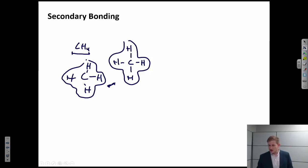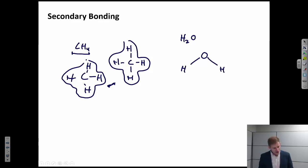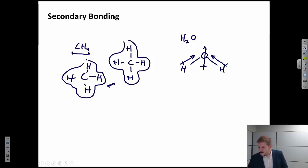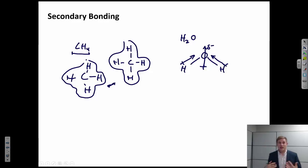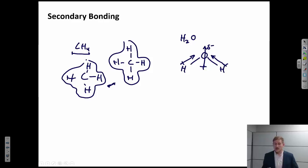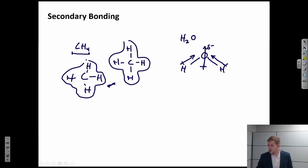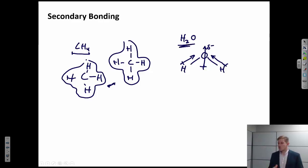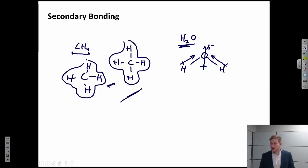Consider the interaction between a nonpolar molecule and a polar molecule like water. Water has a bent structure; oxygen is electronegative, so each bond has a dipole, resulting in a net dipole in the molecule — slightly more negative charge around the oxygen and slightly more positive charge near the hydrogen side. When this polar molecule comes near a nonpolar molecule like methane, it can induce a dipole — a dipole/non-dipole interaction. Finally, between two polar molecules like water and water, both have net dipoles, so the interaction is a little stronger than in previous cases, though still relatively weak compared to primary bonding.